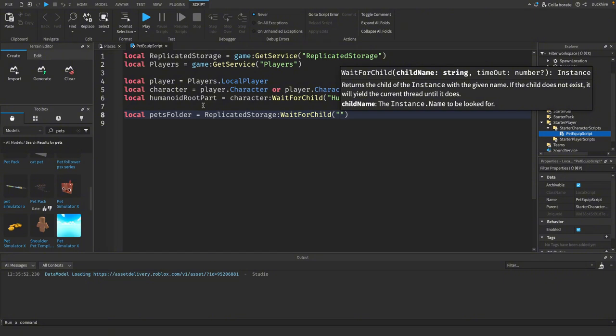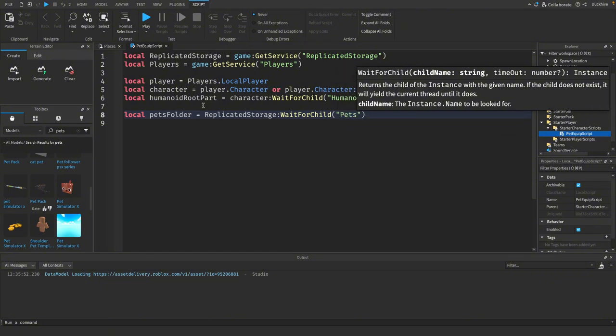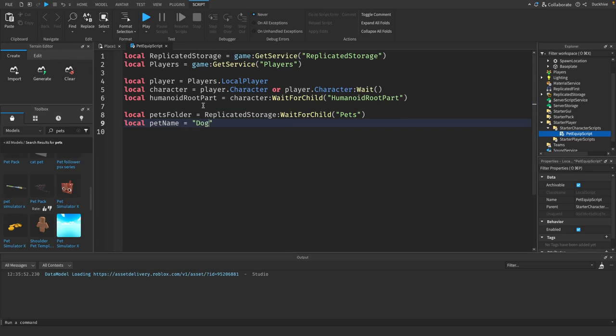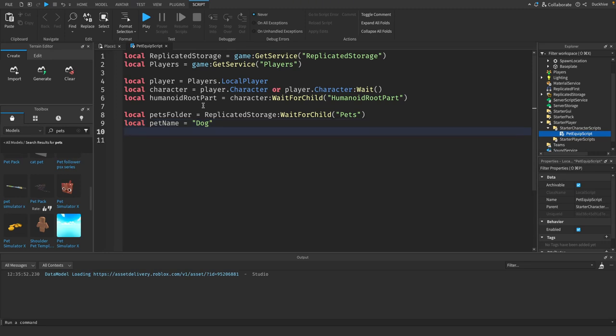We can just say players dot local player here, then right here we can just say replicated storage wait for child pets. Then you want to get a reference to the name of the pet that you want to equip. Like I said, I just chose dog. In the future we'll do this a different way. We won't have to set the name of the pet we want to equip. We'll actually have a pet inventory that we can just choose and select the pet that we want to equip. Just make a reference for the equipped pet.